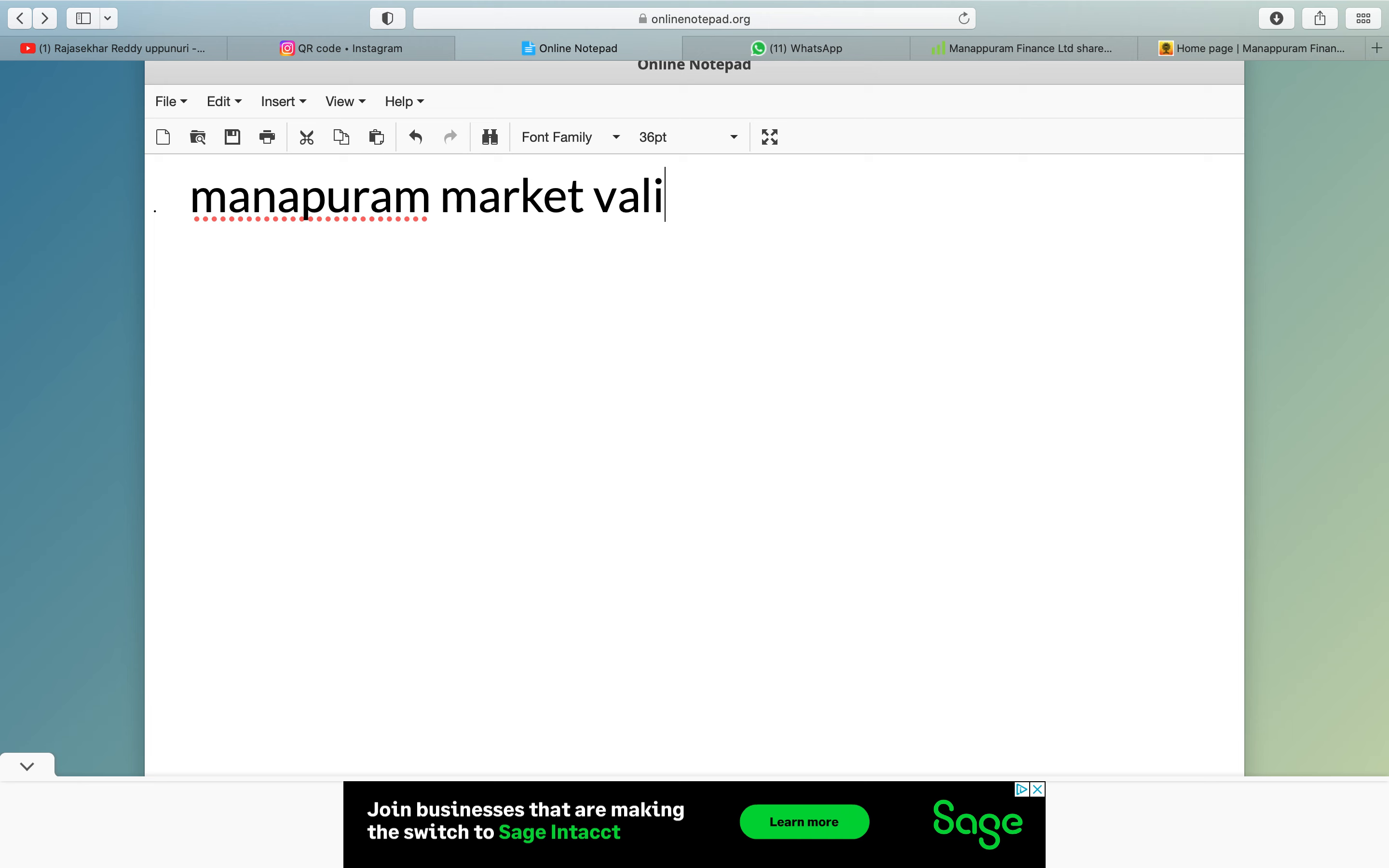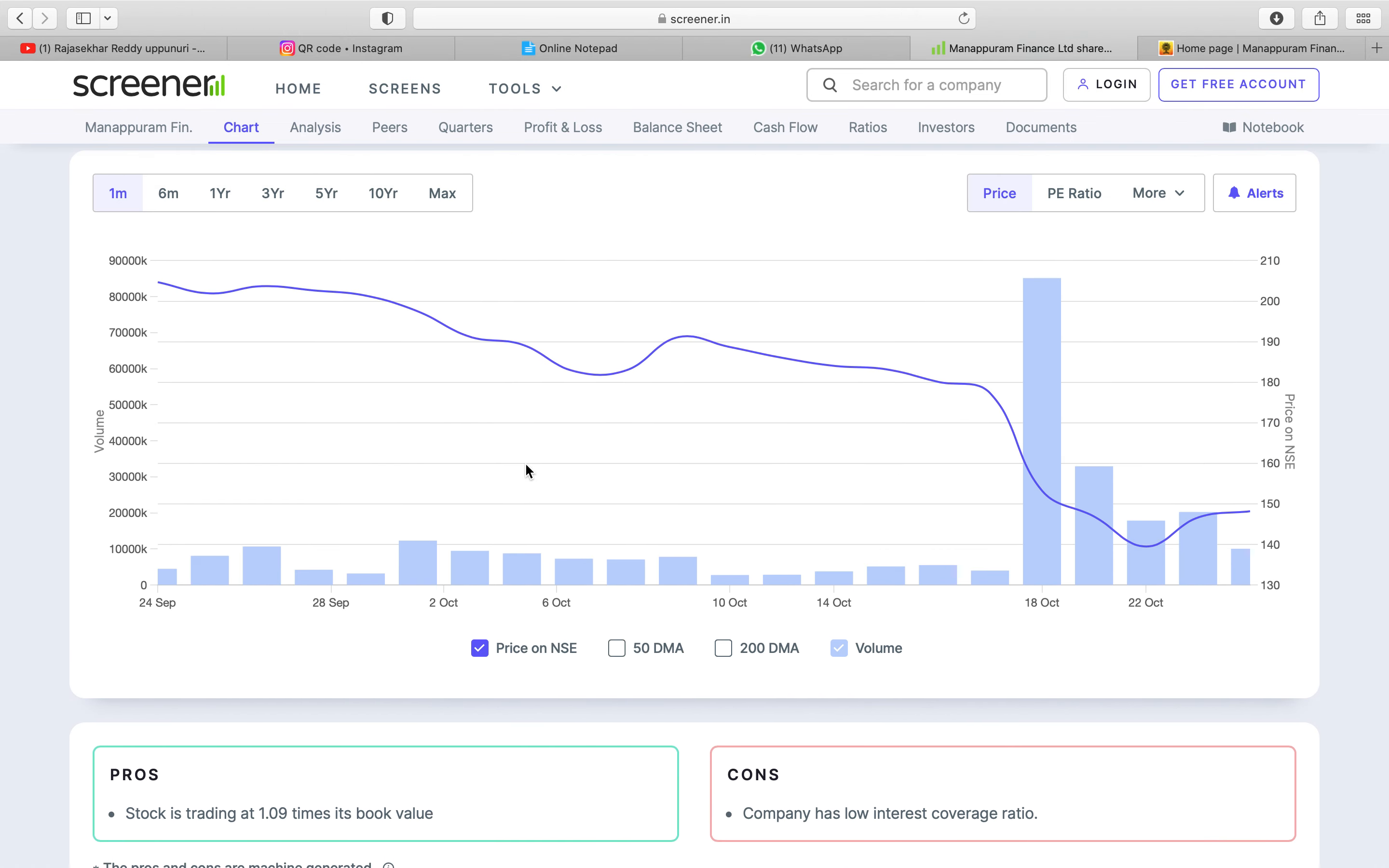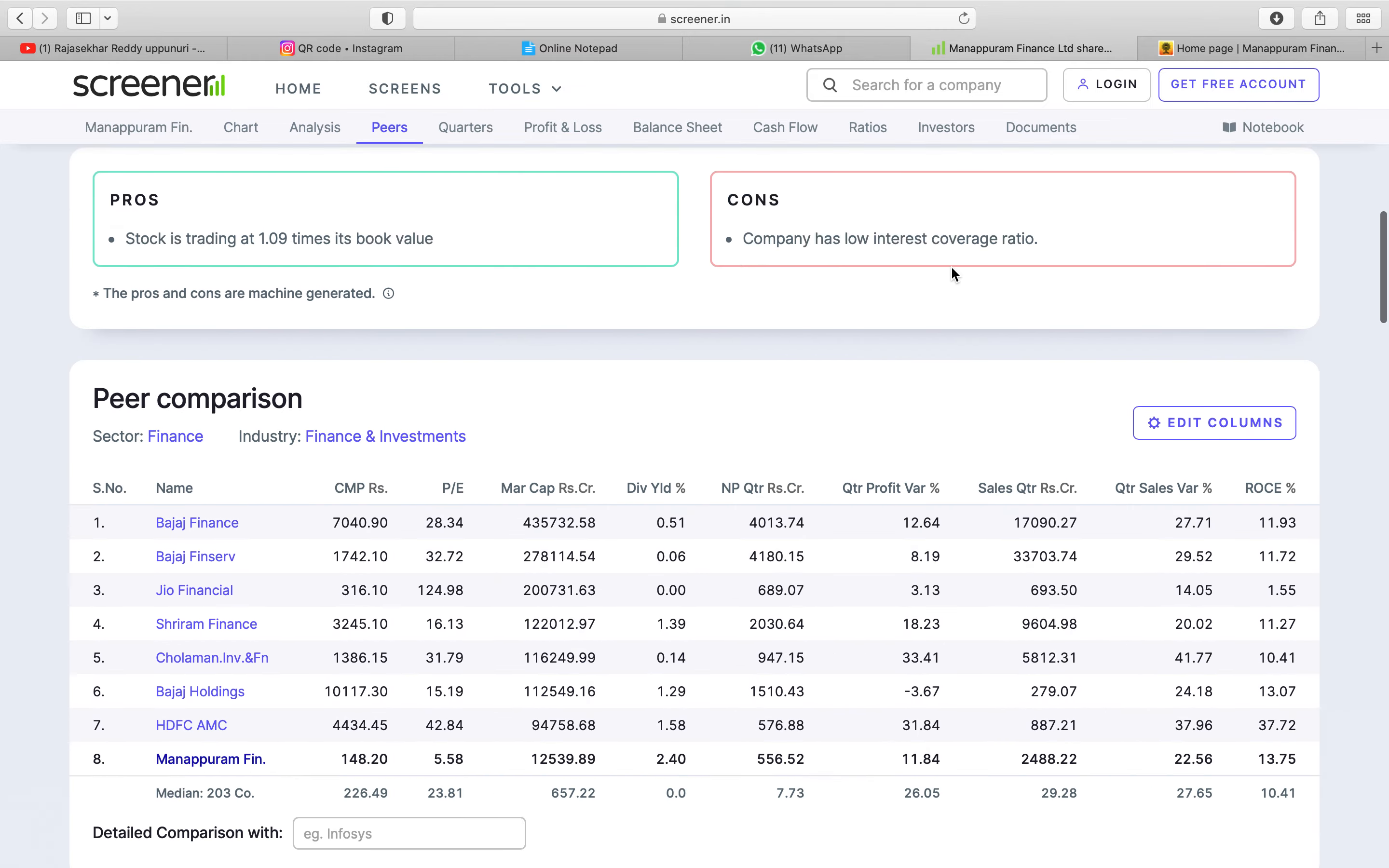Market value is around 12,500. So if you see last one year the stock went up to nearly like 228.